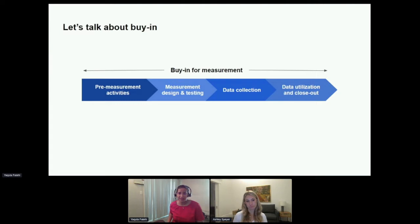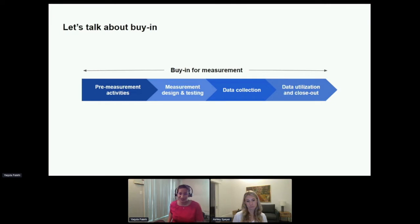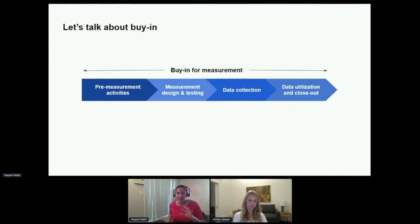Buy-in is also understanding the why behind relevant and right-sized data collection designs and methods so that you can champion for it accordingly, especially when there are limited resources. Buy-in can also show up in whether you participate in the co-creation process such that your measurement strategy meets the needs of different stakeholders versus just the ones in power. Buy-in ensures that M&E activities don't get delayed, deprioritized, or shortchanged. A critical issue is always around ensuring and managing buy-in for measurement.